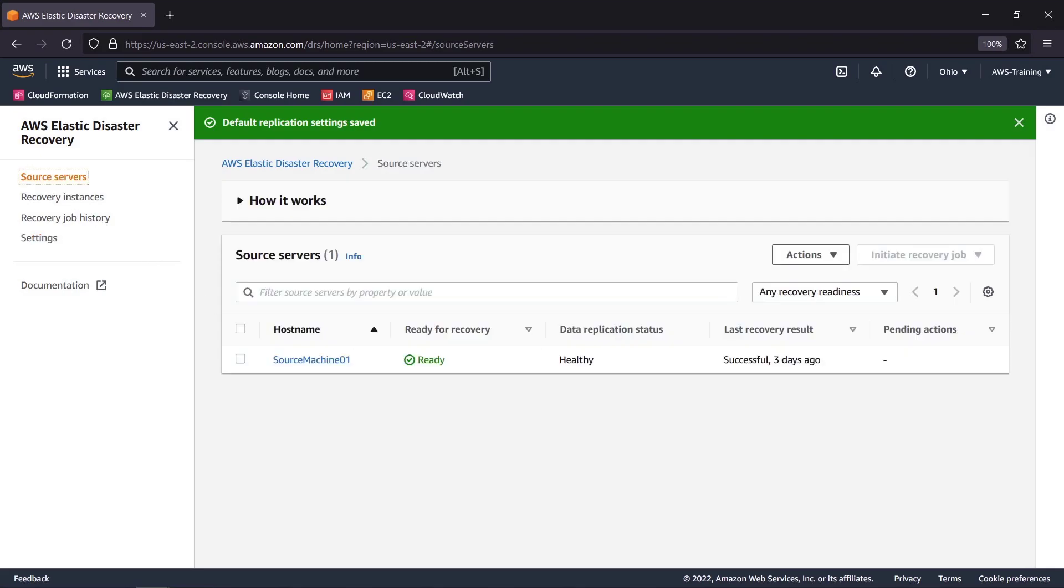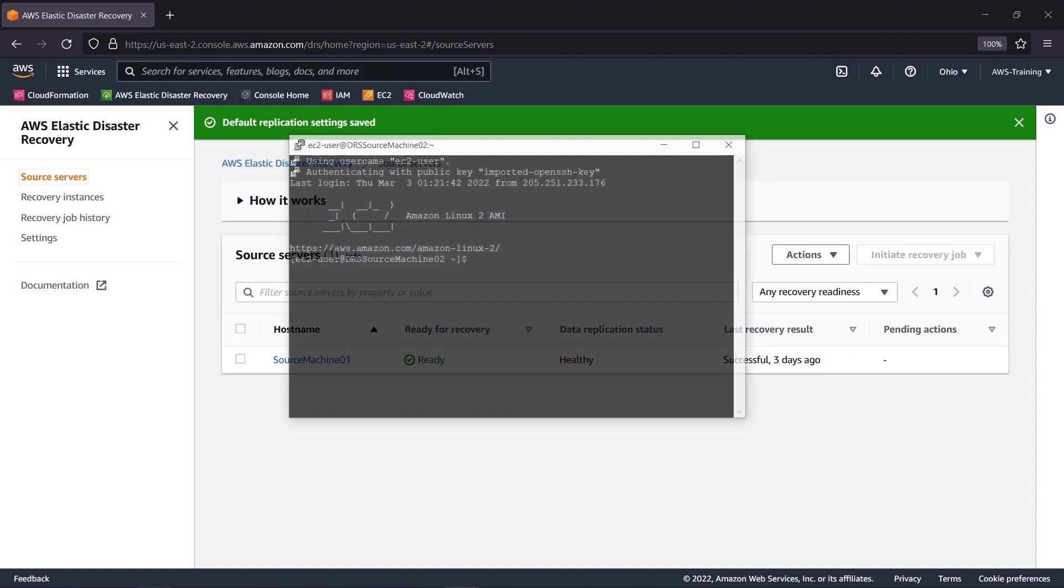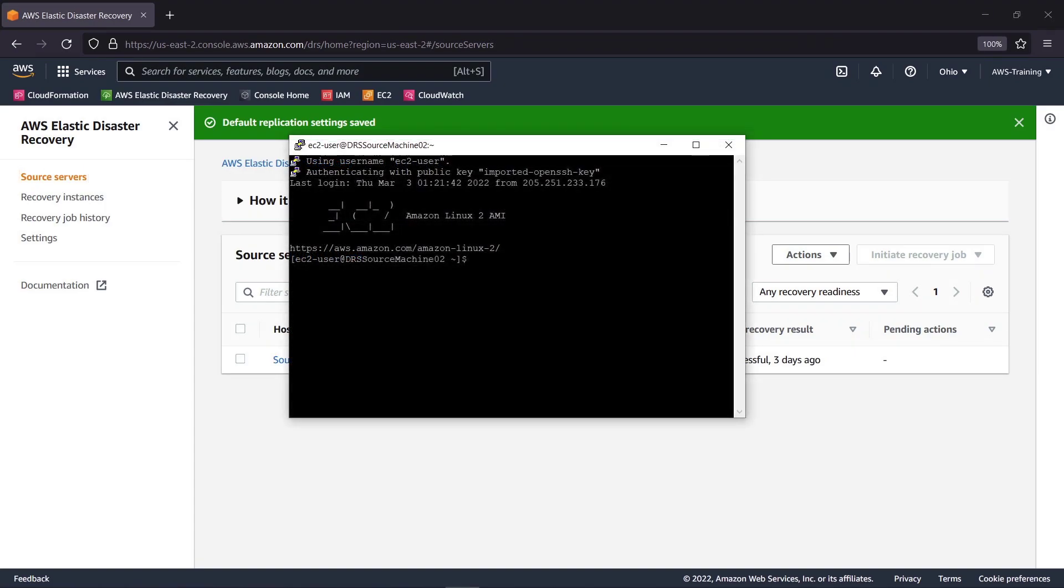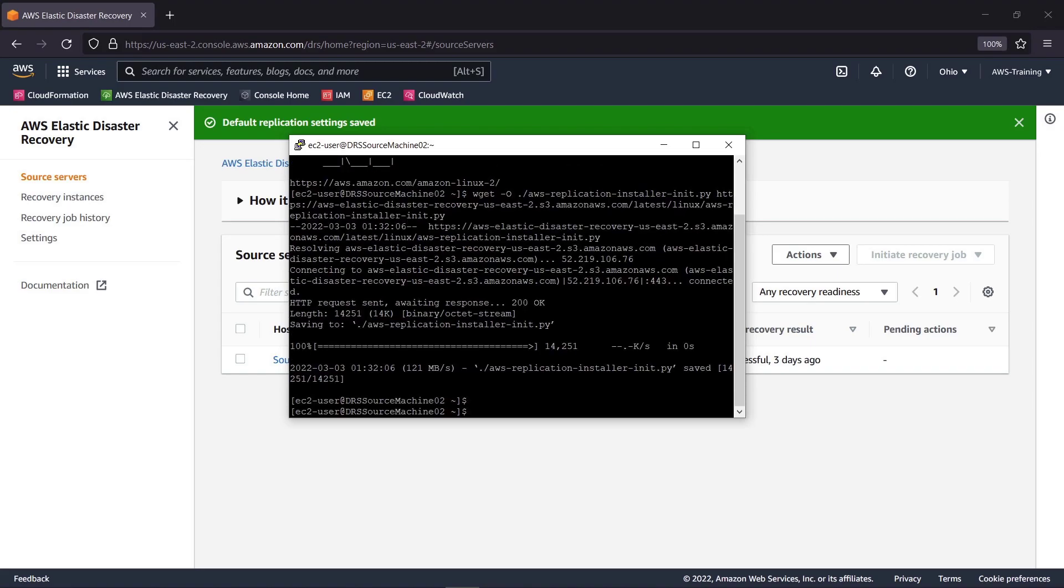Next, we'll install the AWS Replication Agent on our new Source Server. Using Linux, we'll apply the code to download the agent from an Amazon S3 bucket. Then we'll run the installation script.